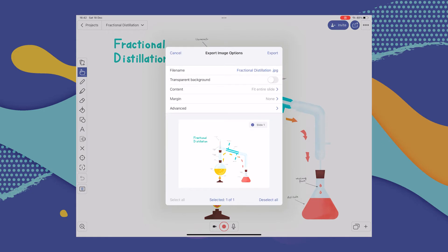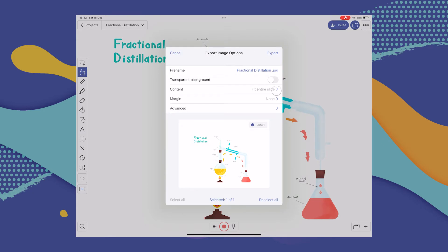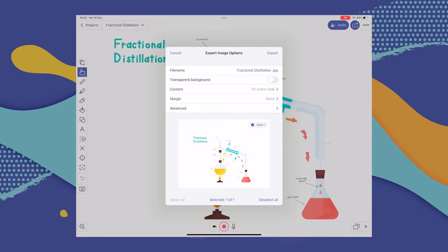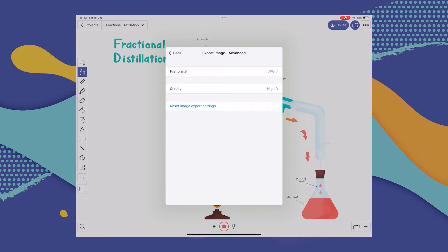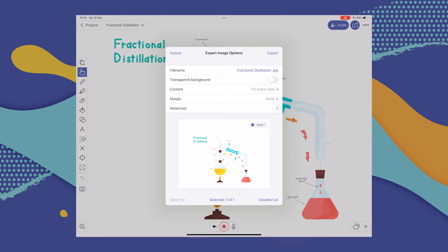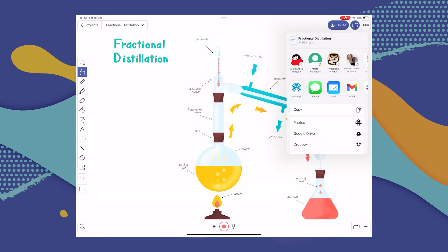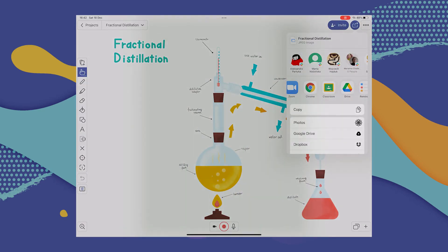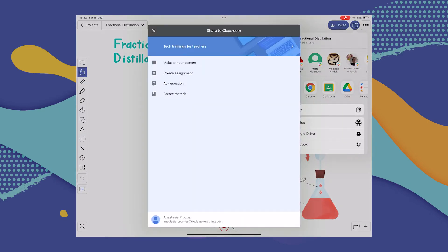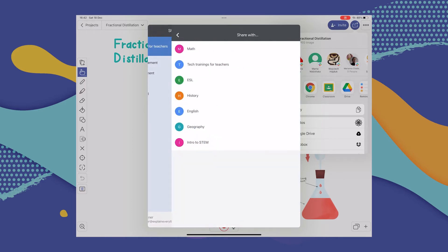Next, you can customize your export options. There are a few different ones to choose from, like how your image is going to be laid out on the canvas, and more advanced settings like format. Once you're okay with all of those options, select Export. The list of available apps on your device comes up and all you have to do is select Classroom. If it doesn't appear, select More at the end of that list, but it should pop up right there.